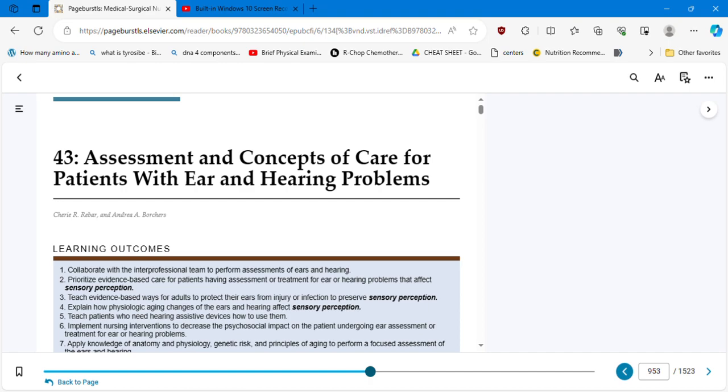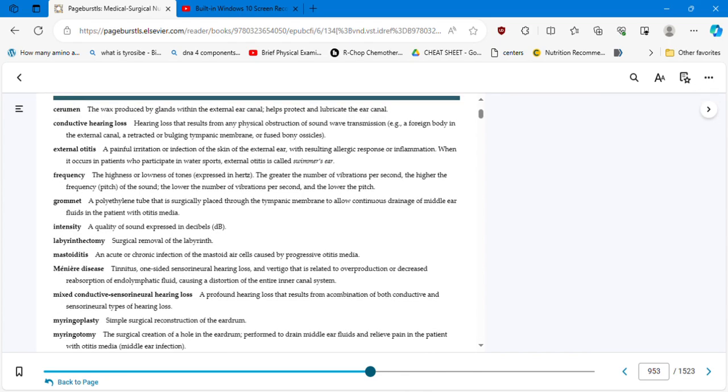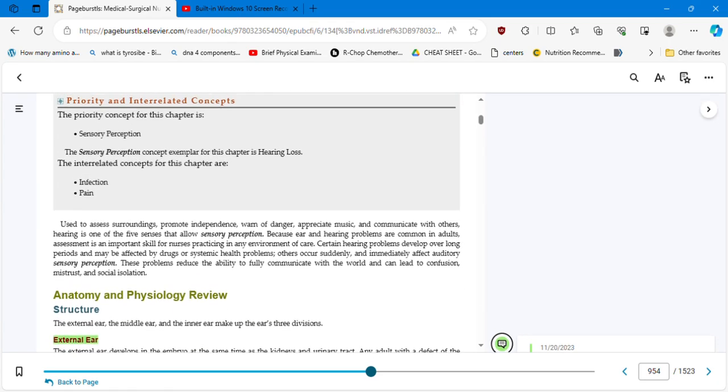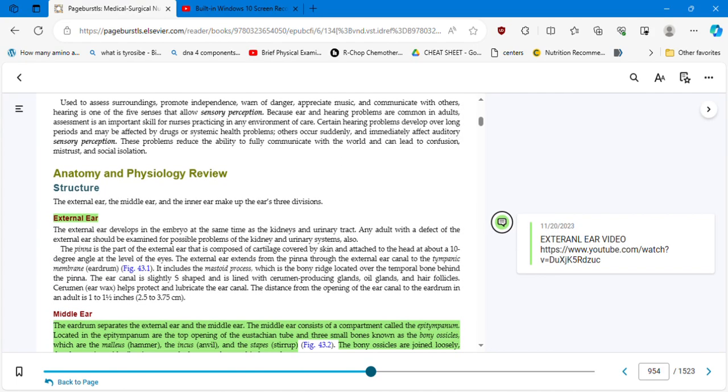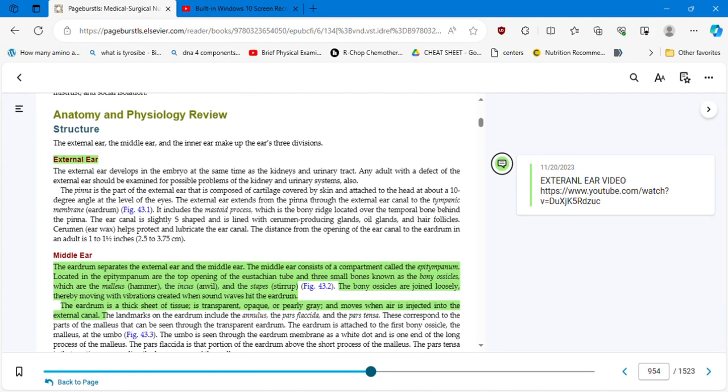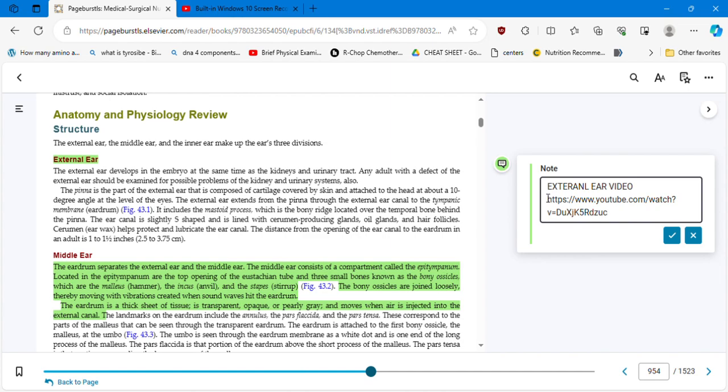Hello, hello. Here in Chapter 43, assessment and concepts of care for patients with ear and hearing problems. The most important concepts that we are going to see and learn in this chapter are sensory perception, infection, and pain. Let's talk about the anatomy and physiology review of the external ear. First, we're going to start with a video to understand better.